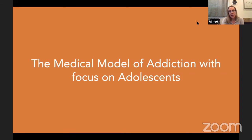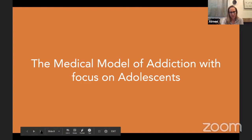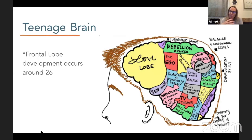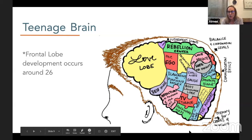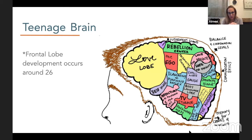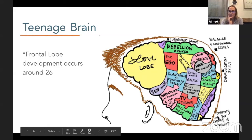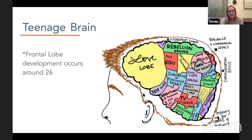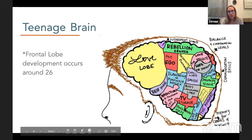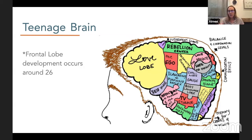We're going to talk about why — this is the medical model of addiction, what happens in your brain that causes addiction. This is the teenage brain. Those of you who have teenagers or work with teenagers, this should be very familiar. You have the frontal lobe, which they call the love lobe, and the frontal lobe is essentially the part of the brain that tells you not to do something.